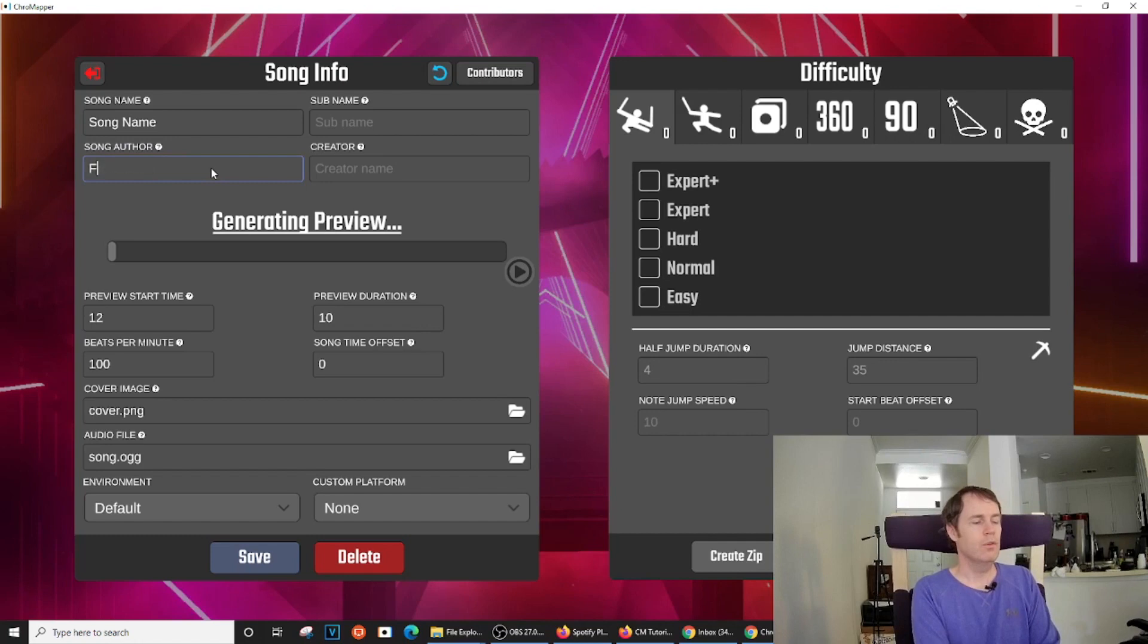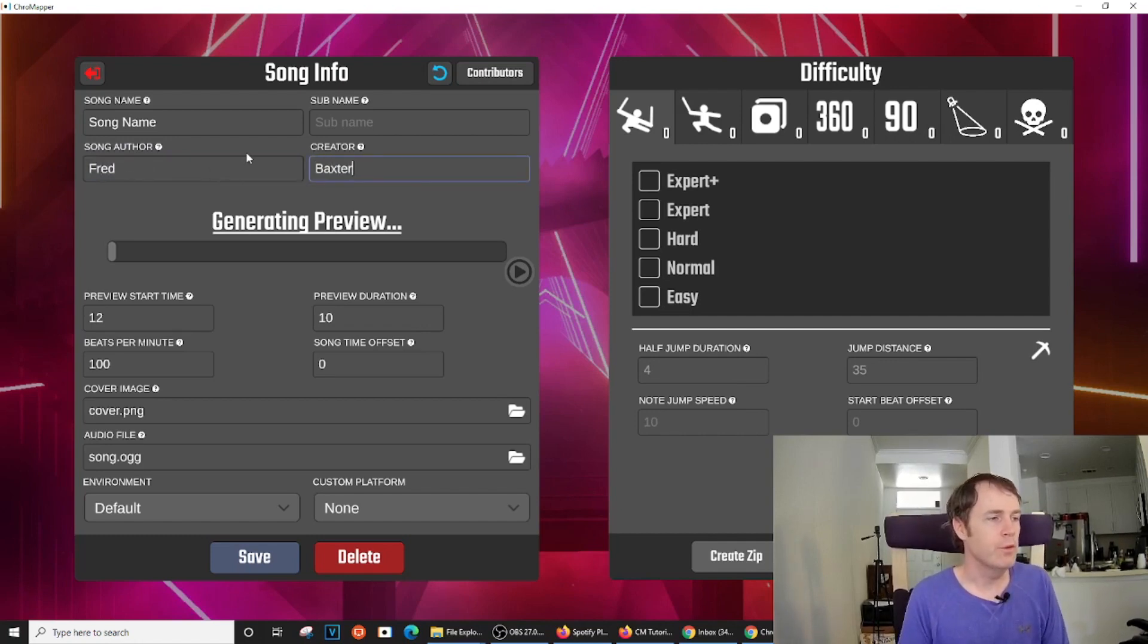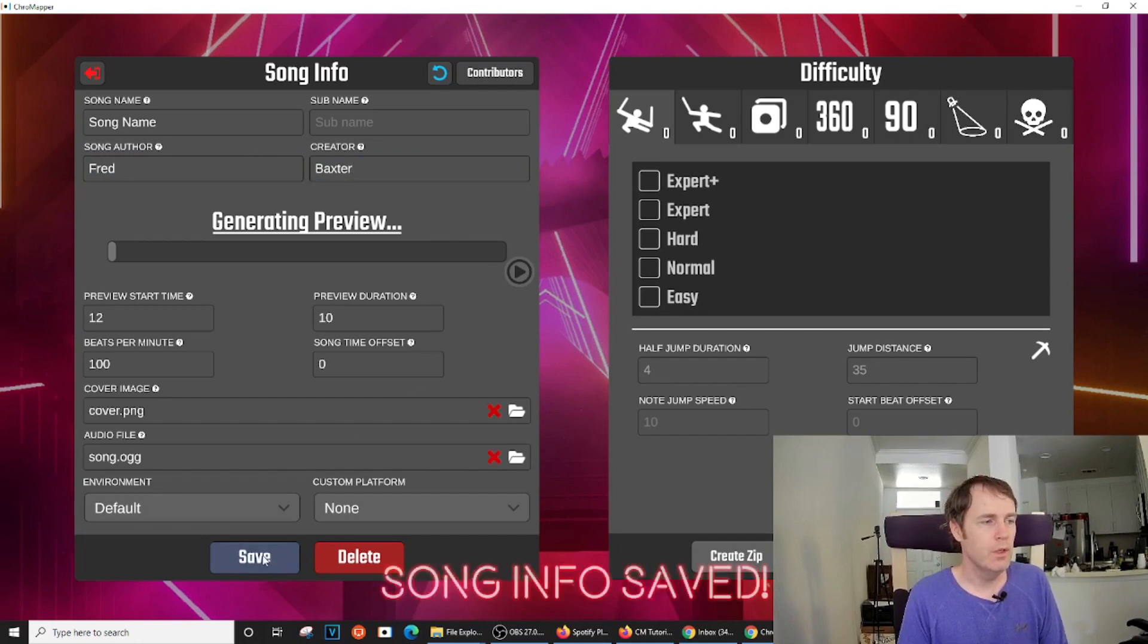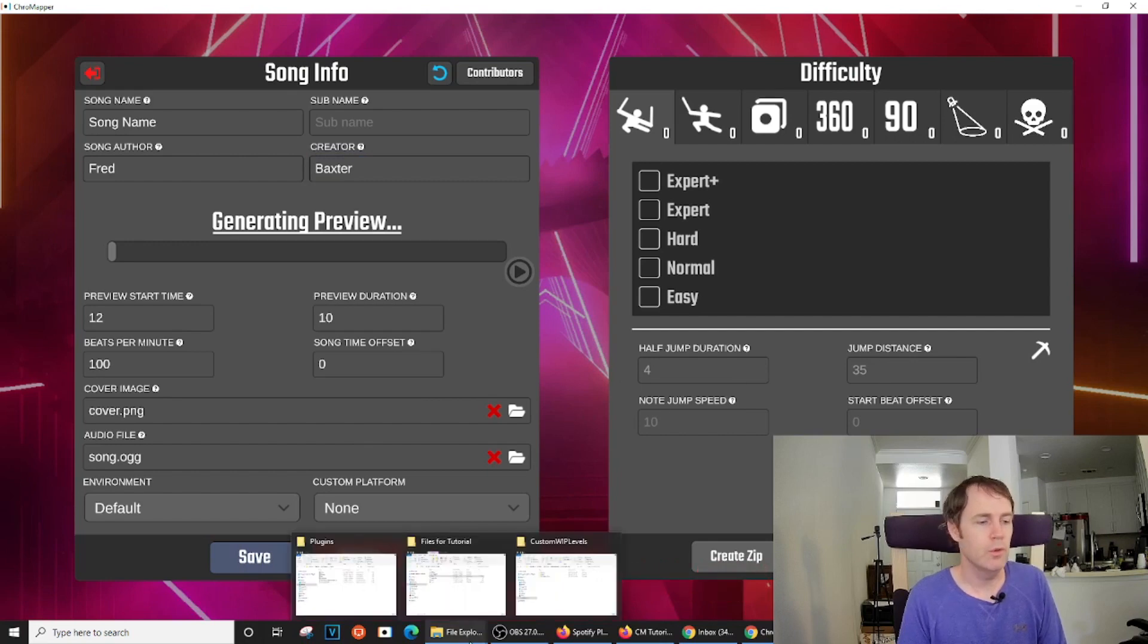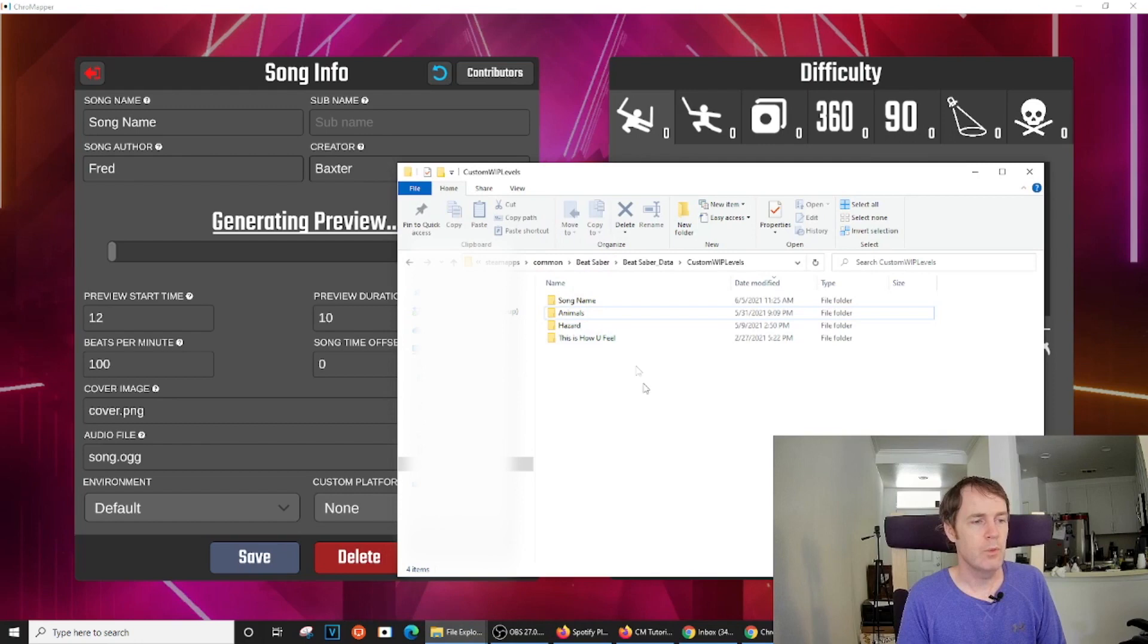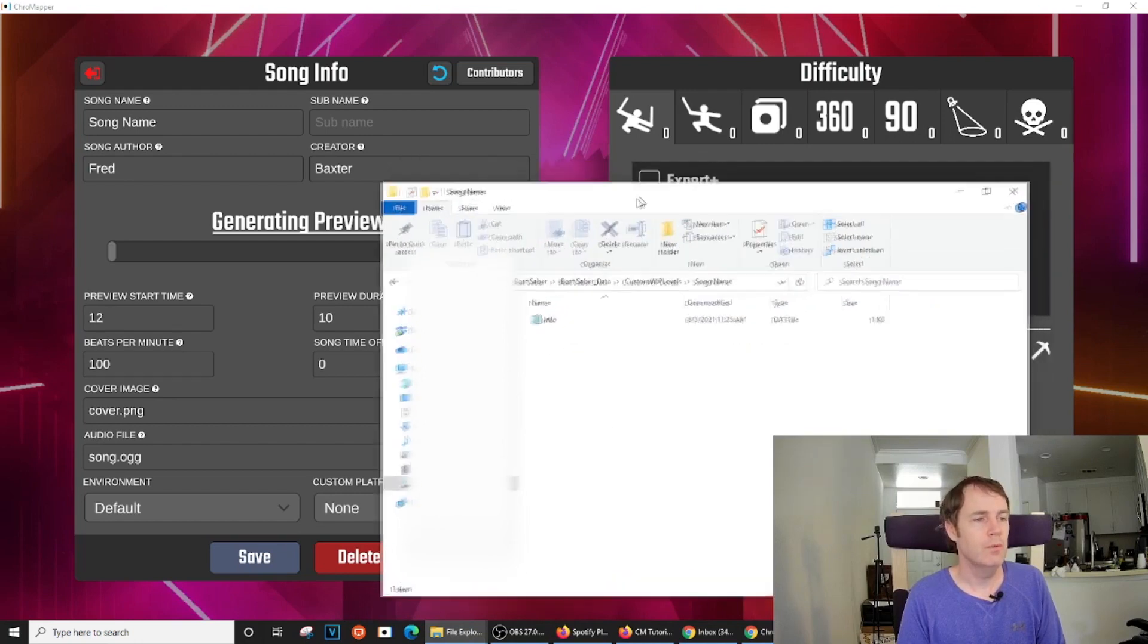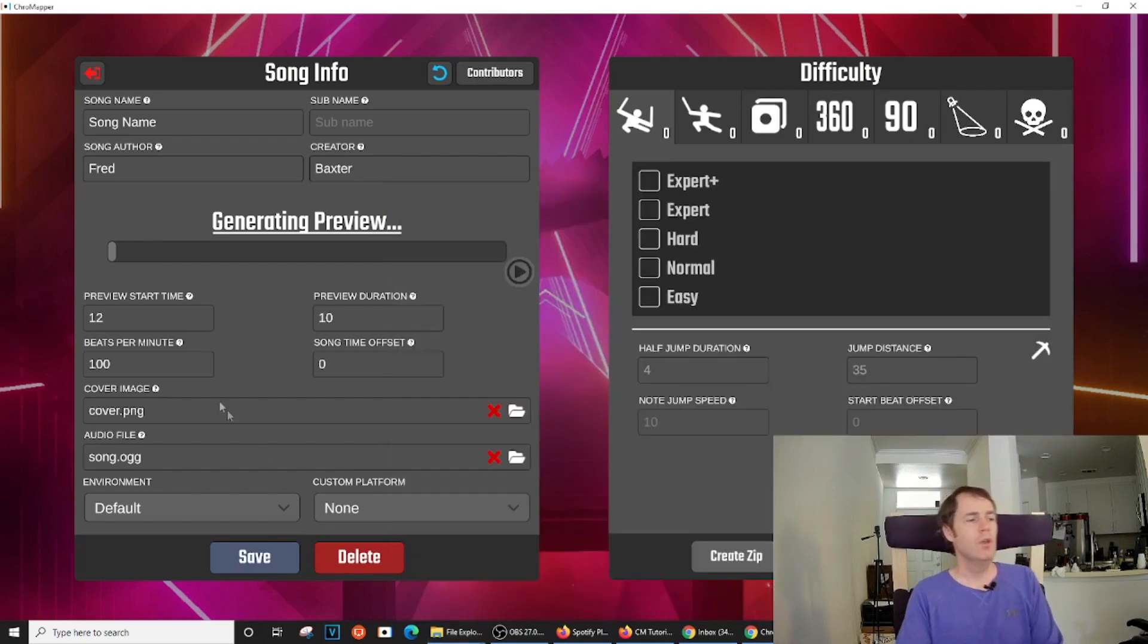So the song author, whoever that might be, the mapper goes in the creator field. And once you hit save here, it will create an info file and a subfolder in your custom WIP level folder. So as we can see, we now have a new map here. All it has is an info file.